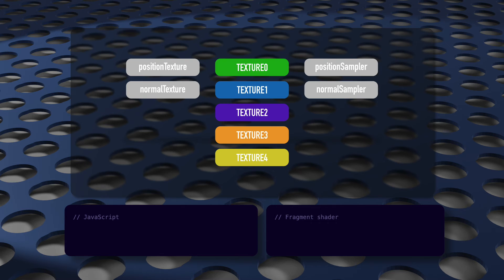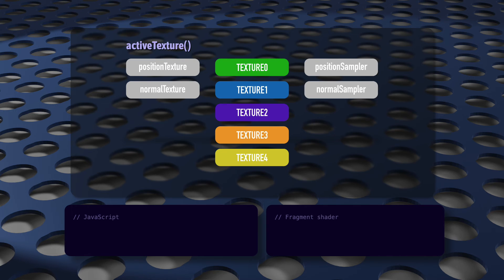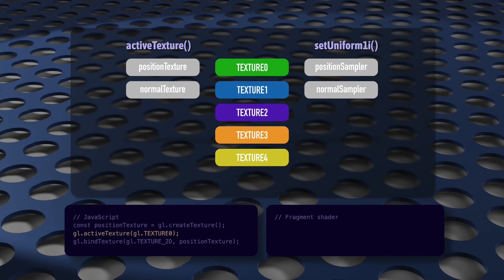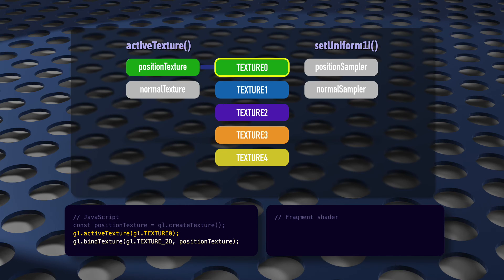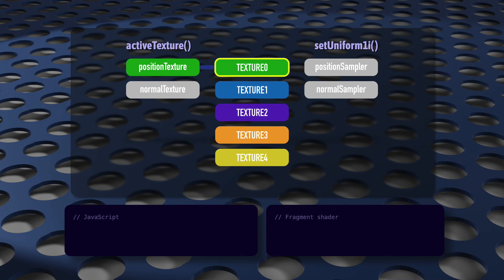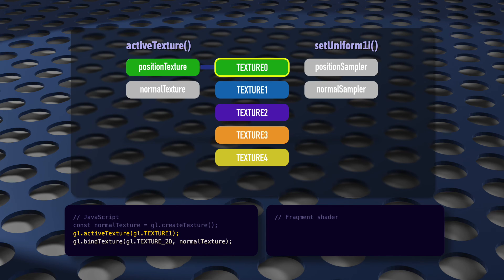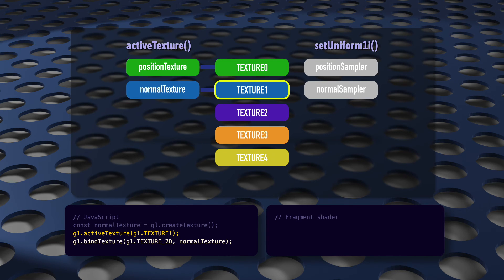Texture units manage these relationships, and it's done using active texture and set uniform 1i. We call active texture and then bind texture like this to assign position texture to texture 0. Later, we call active texture and then bind texture like this, and now normal texture will be assigned to texture 1. So, half of the connections are taken care of now.